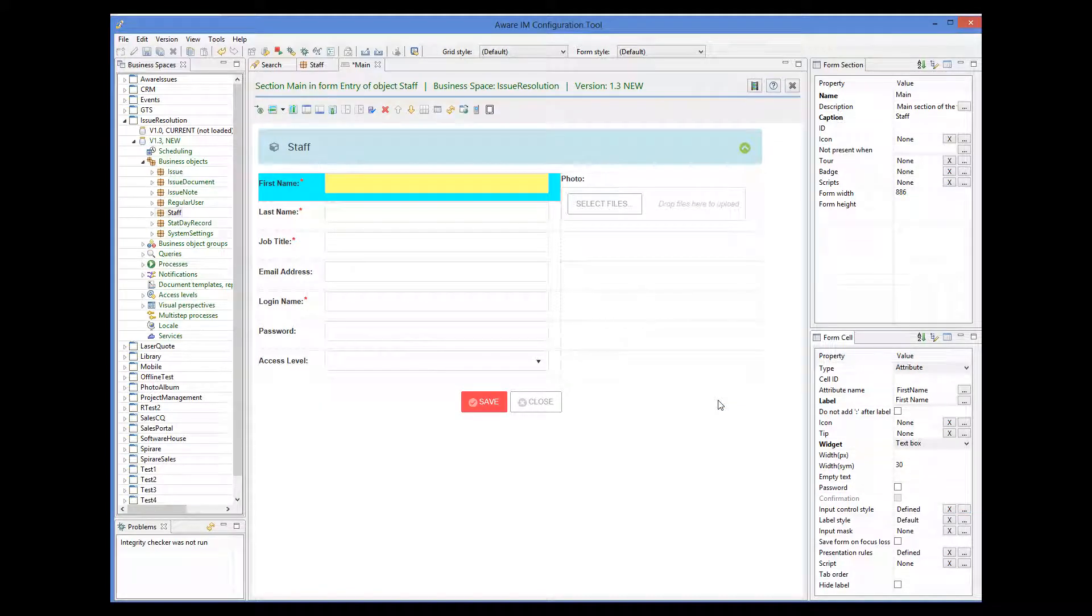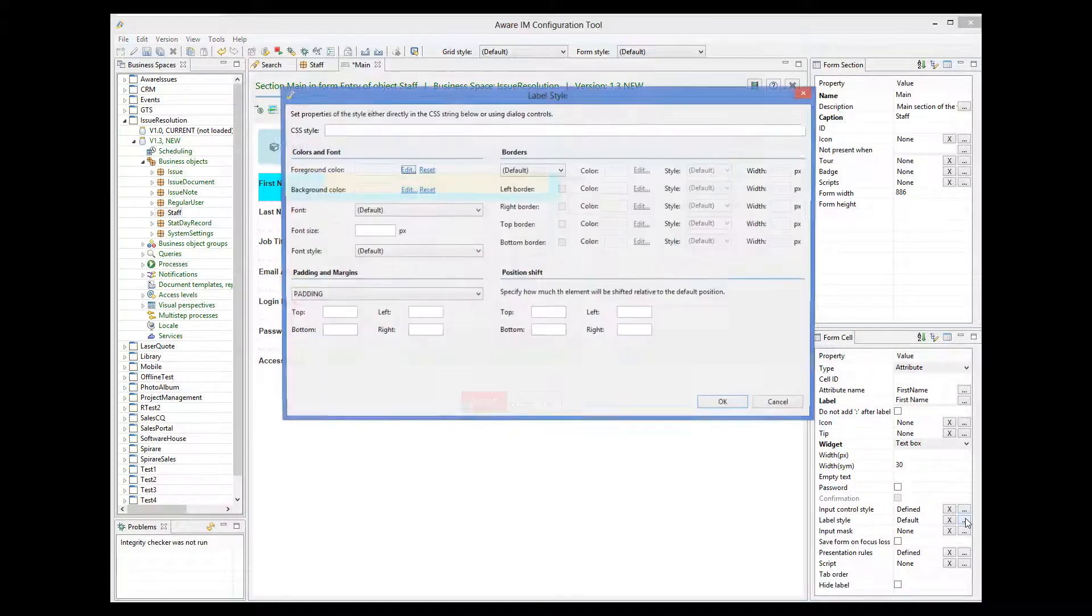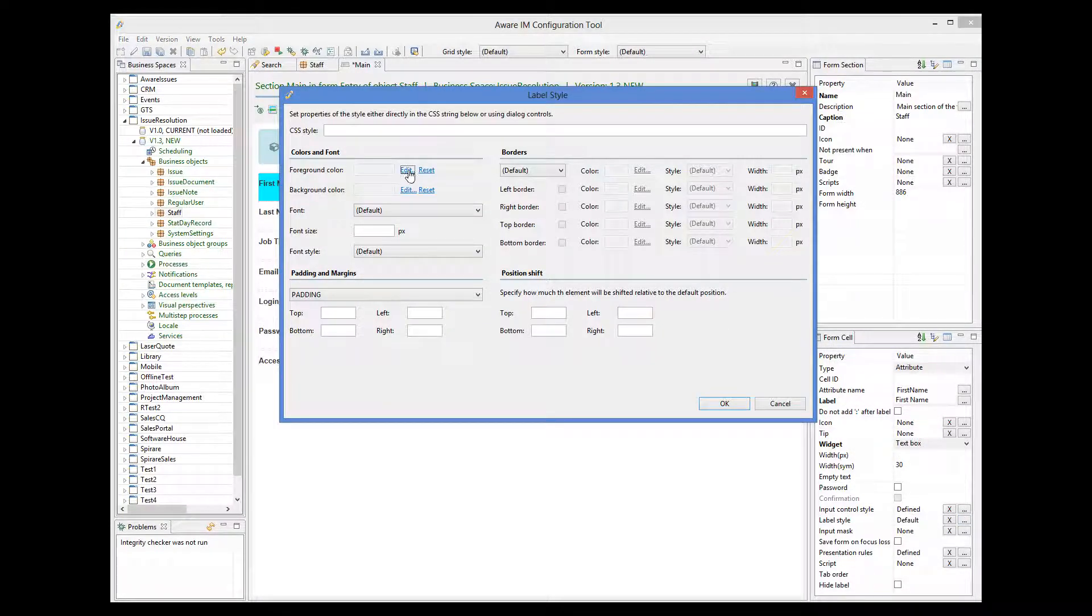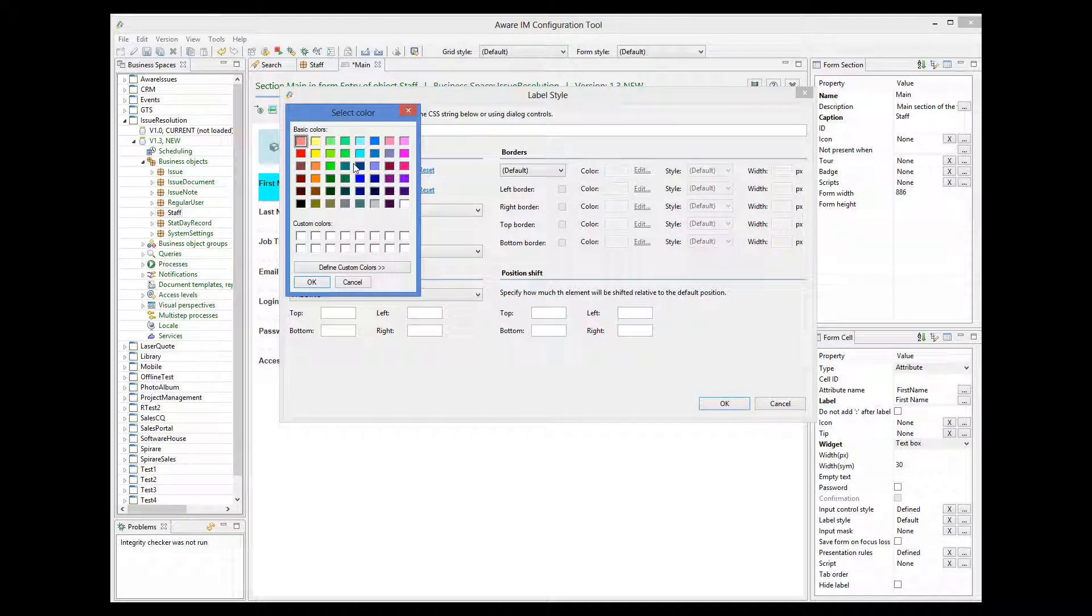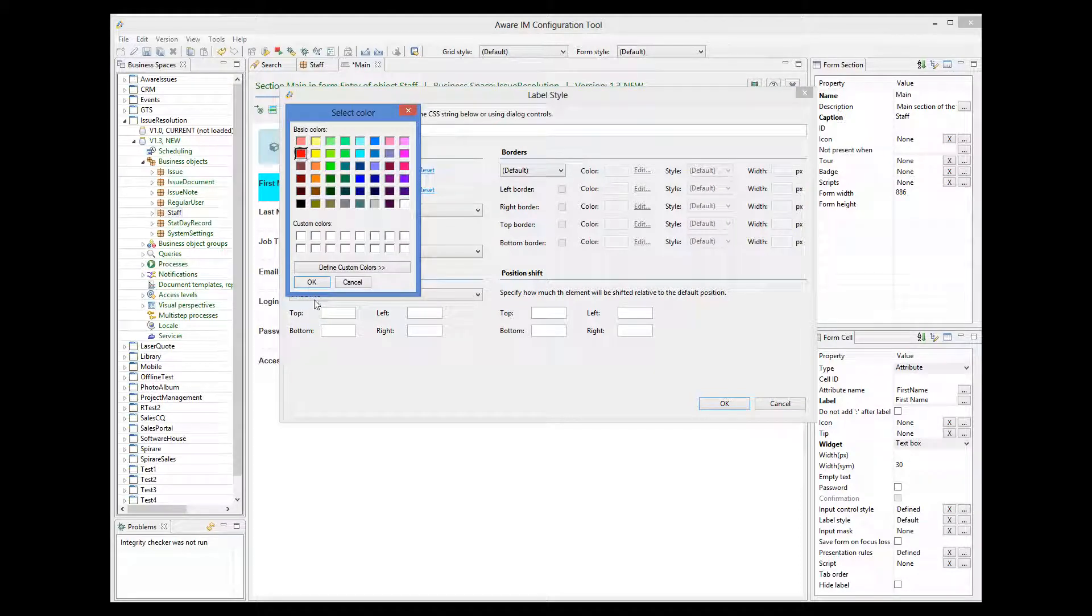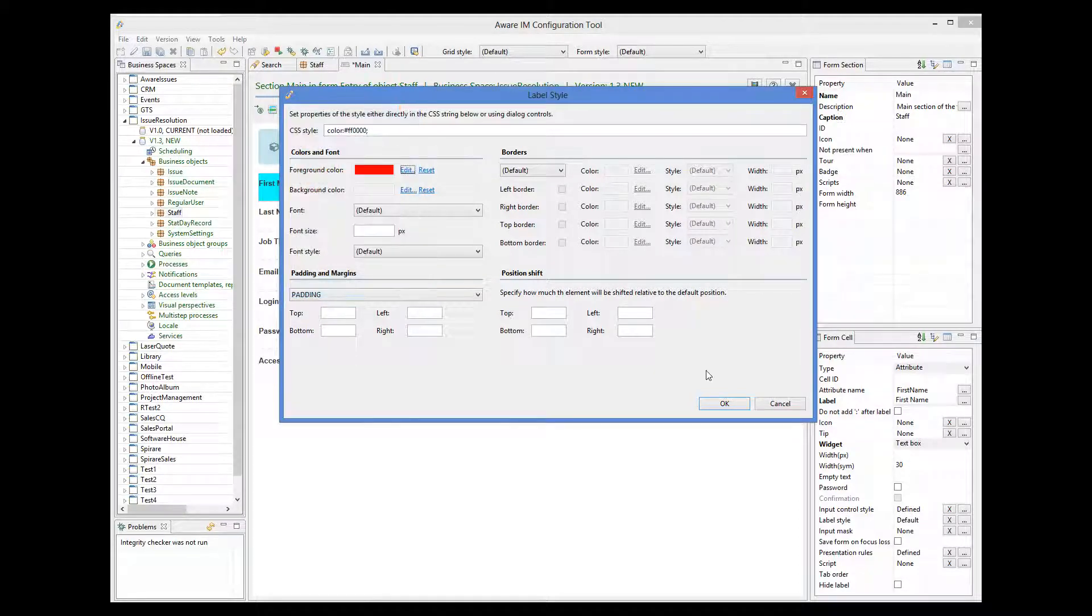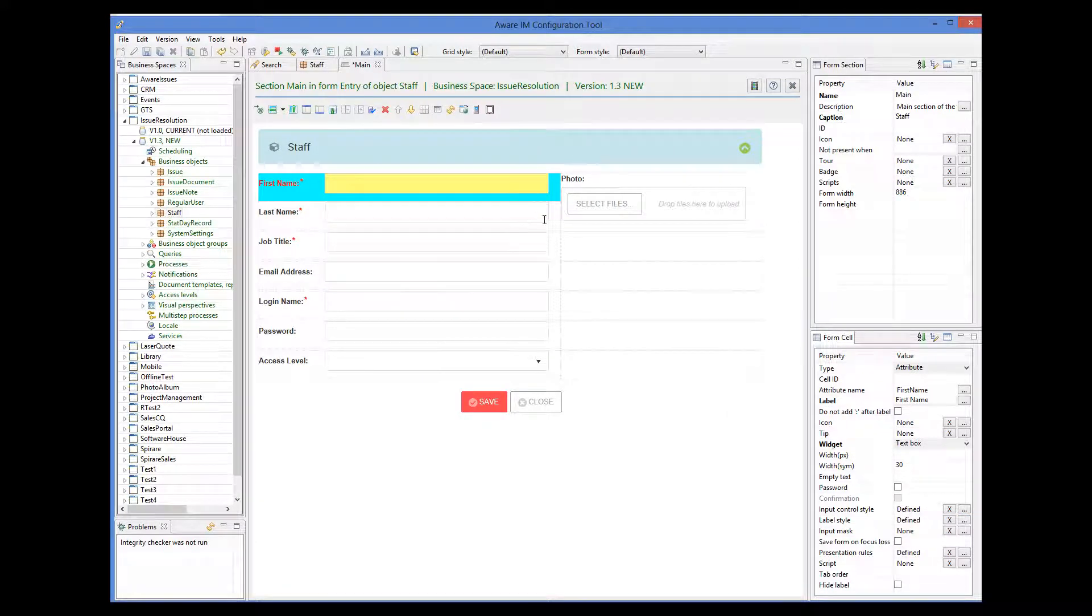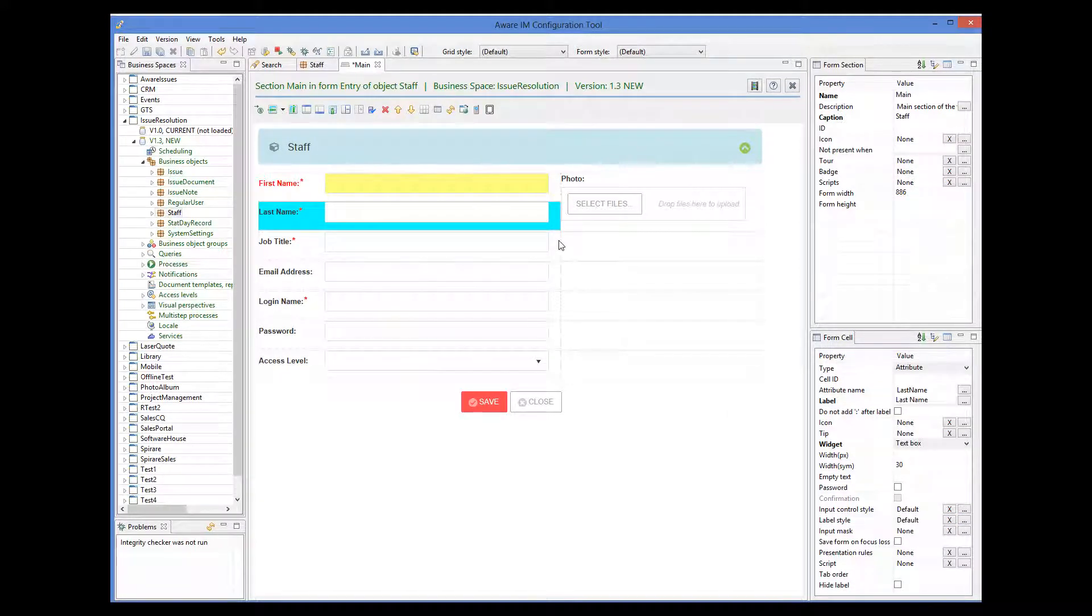Let's now change the color of the label. To do this, I select the label style property and then change the foreground color. When I change the color, the new style is applied to the label of the control.